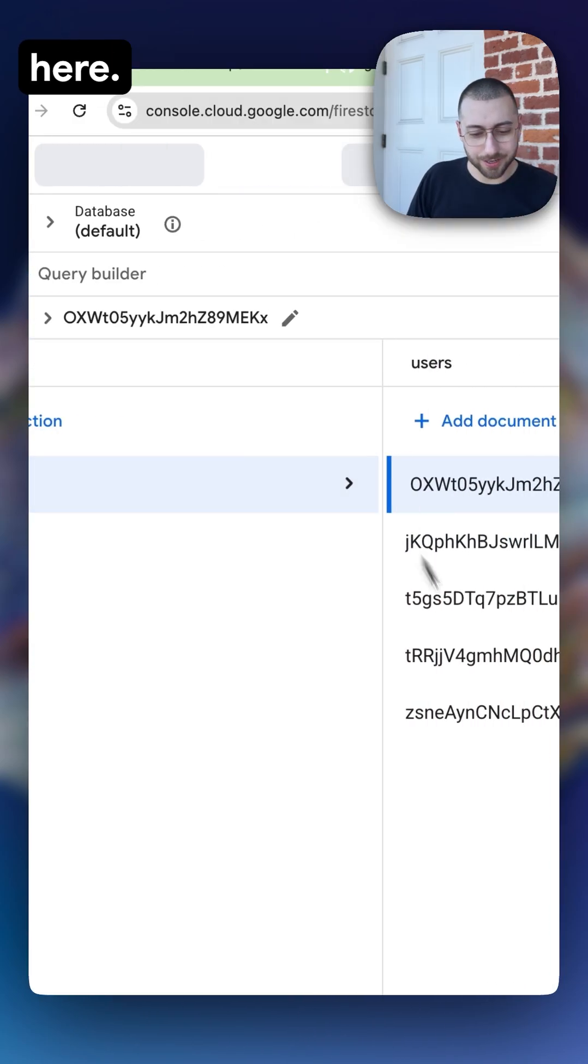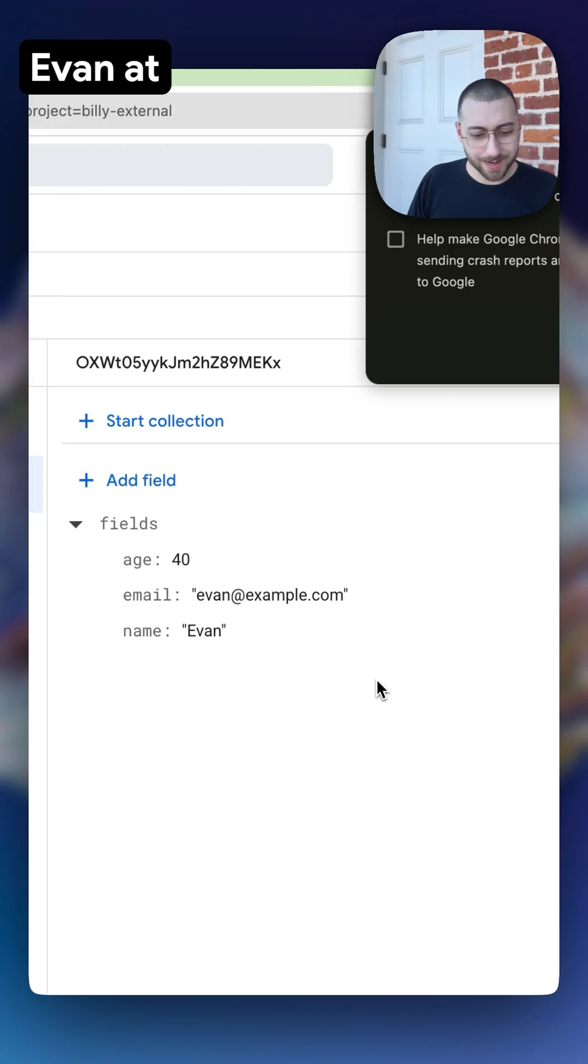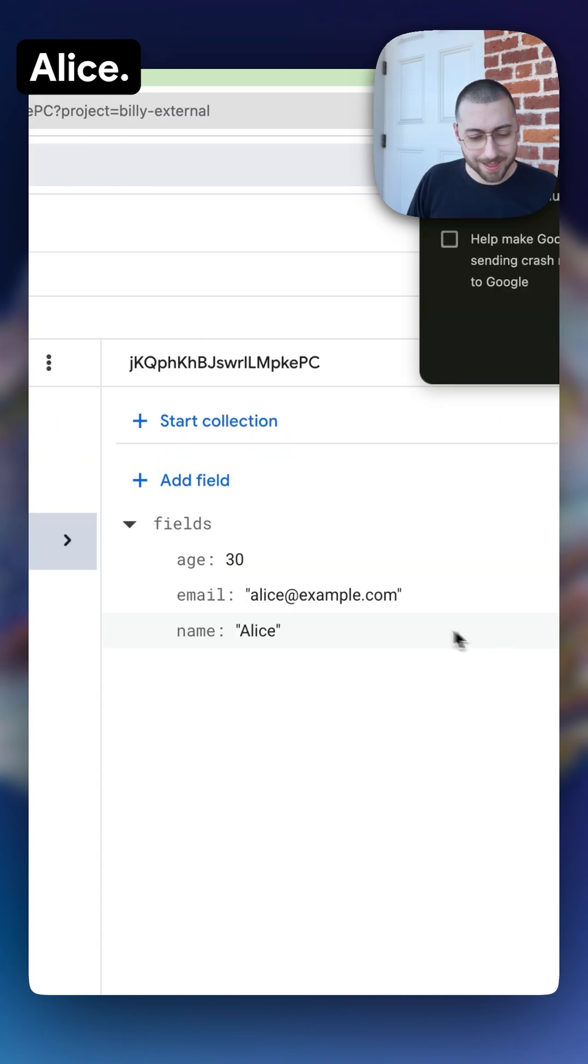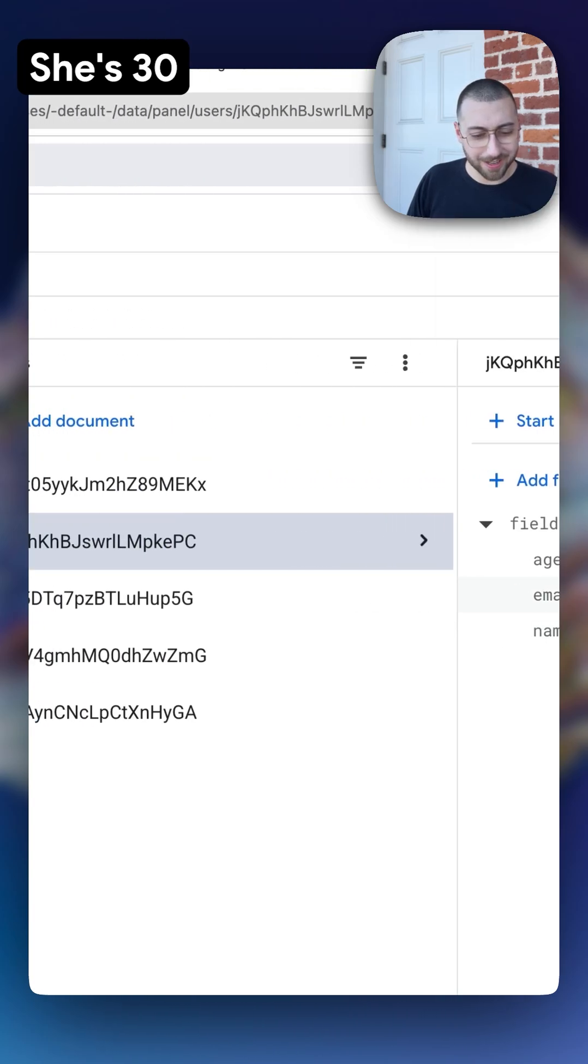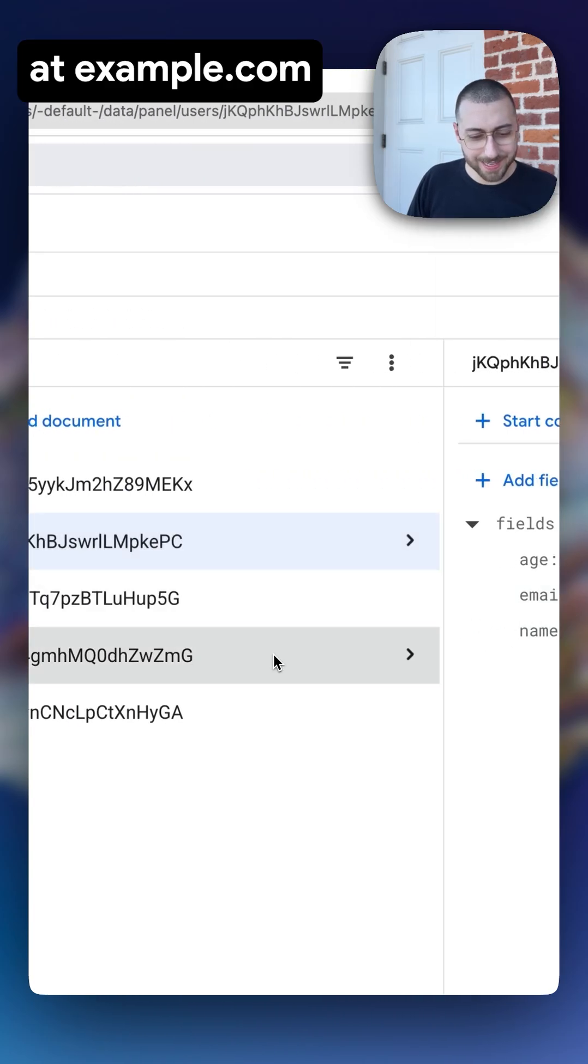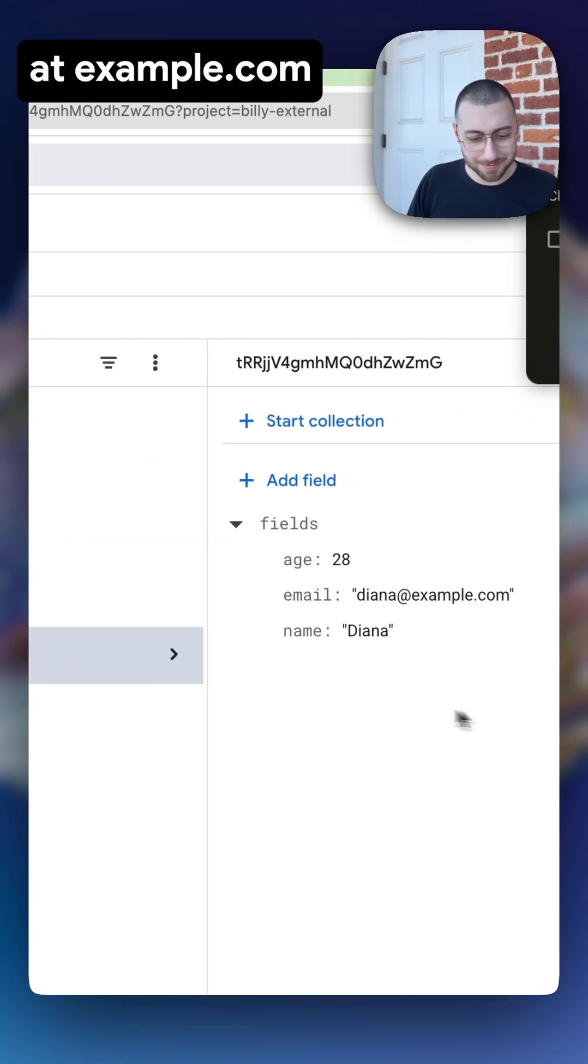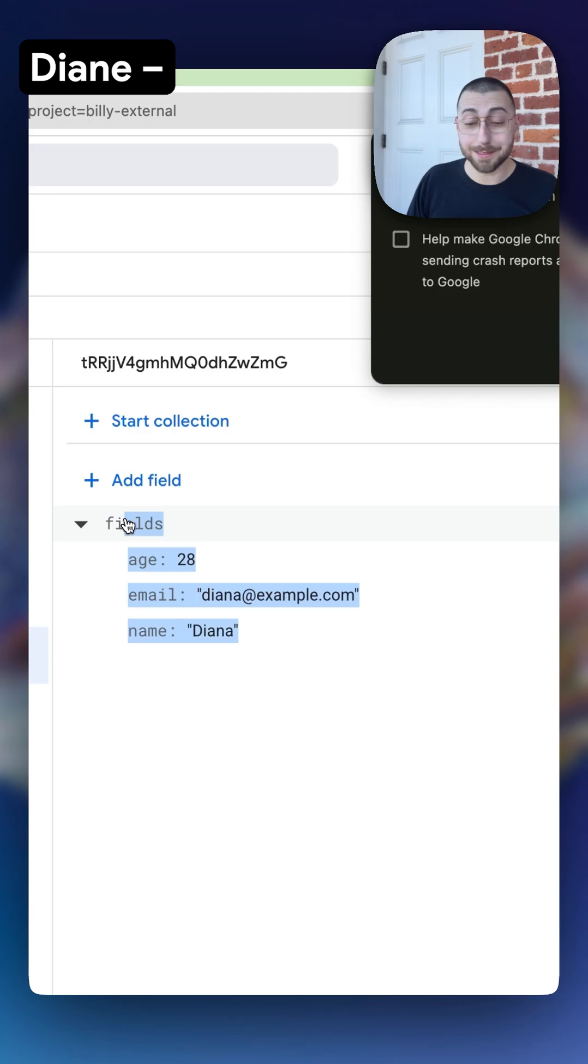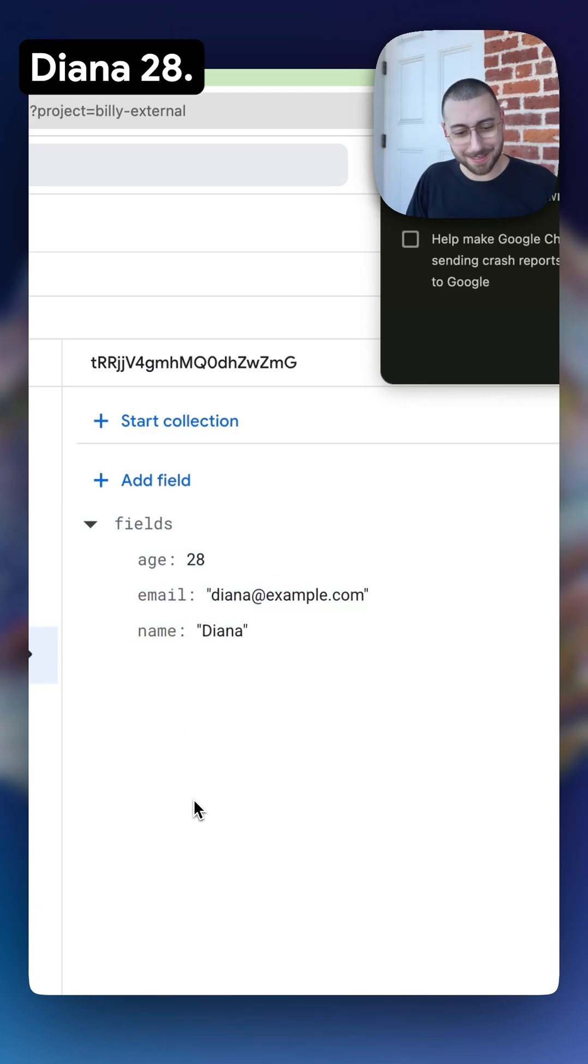We've got a new users collection here. Evan at example.com, 40. Alice, she's 30, at example.com. Diane, Diana, 28.